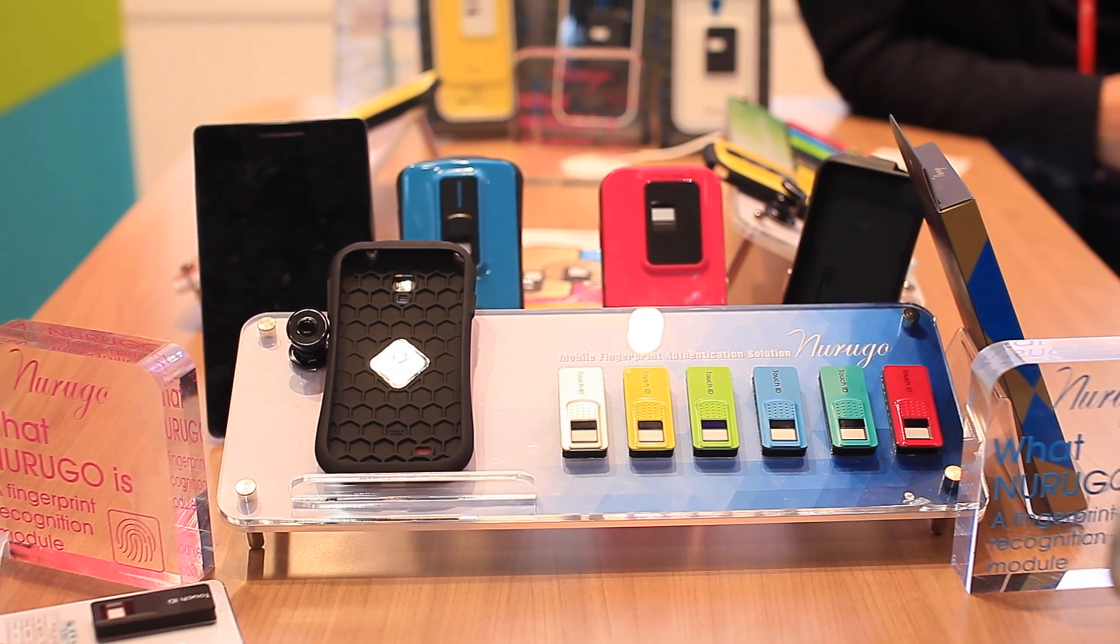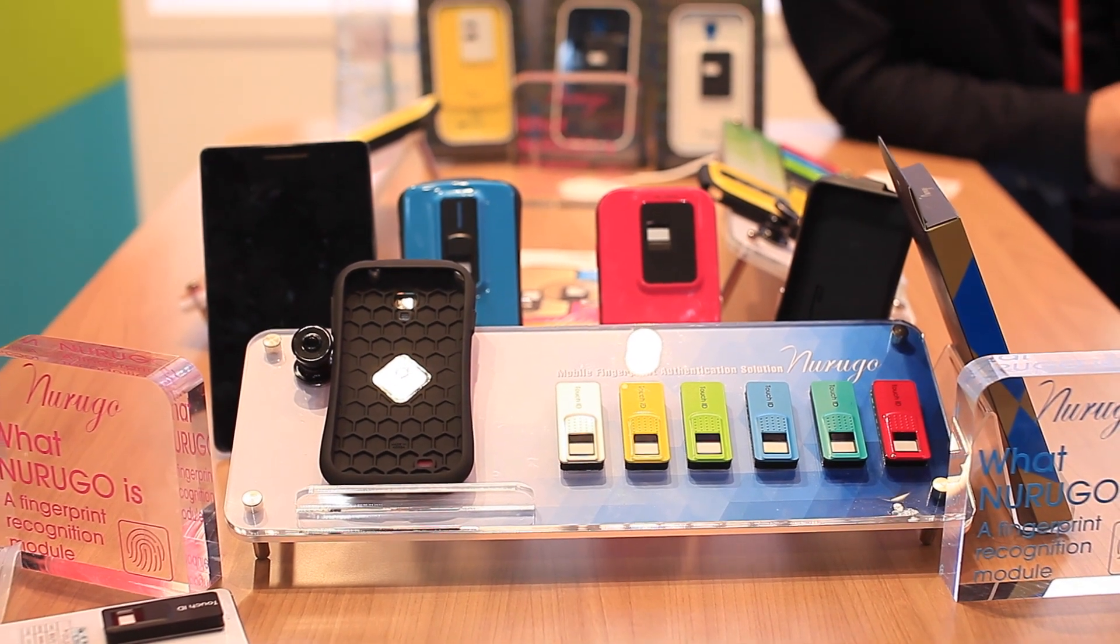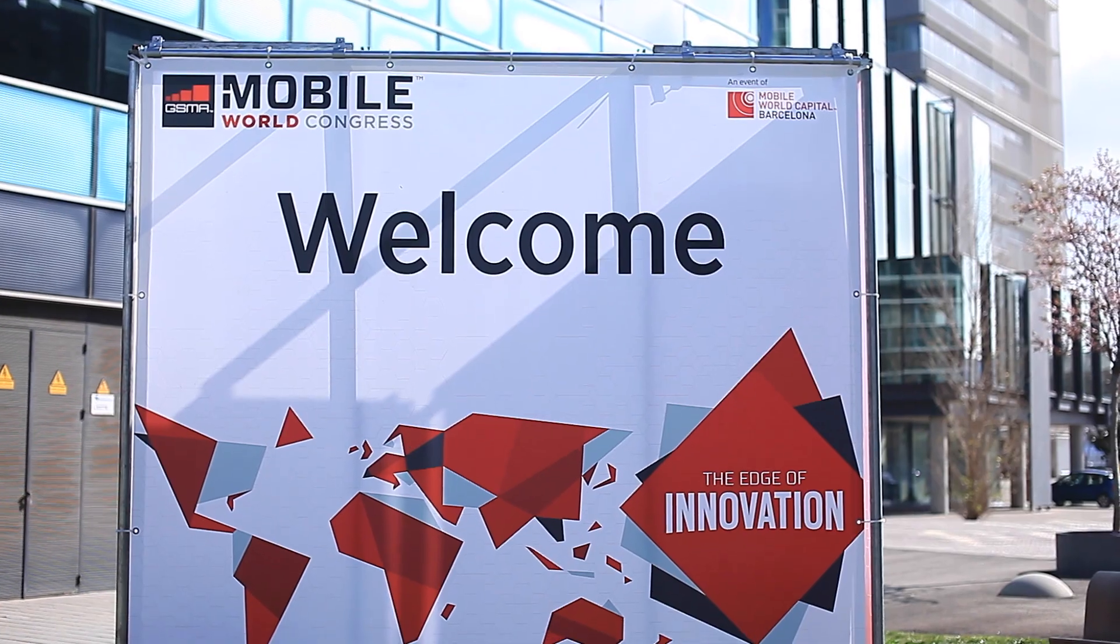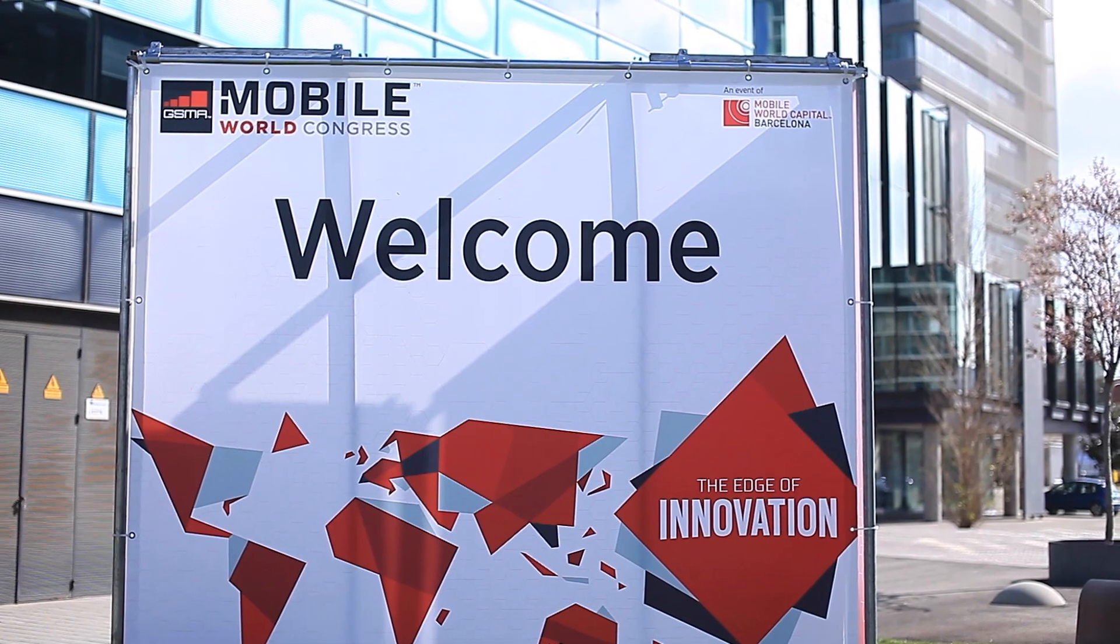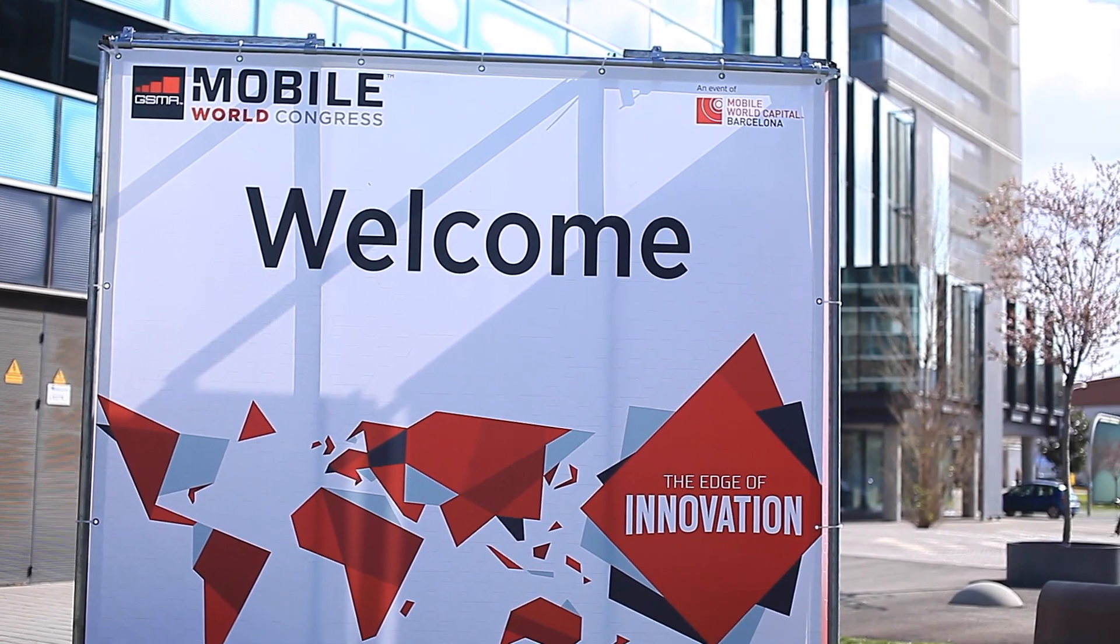Hello everybody, this is Alex from www.soyachinchia.com and we're at Mobile World Congress 2015.